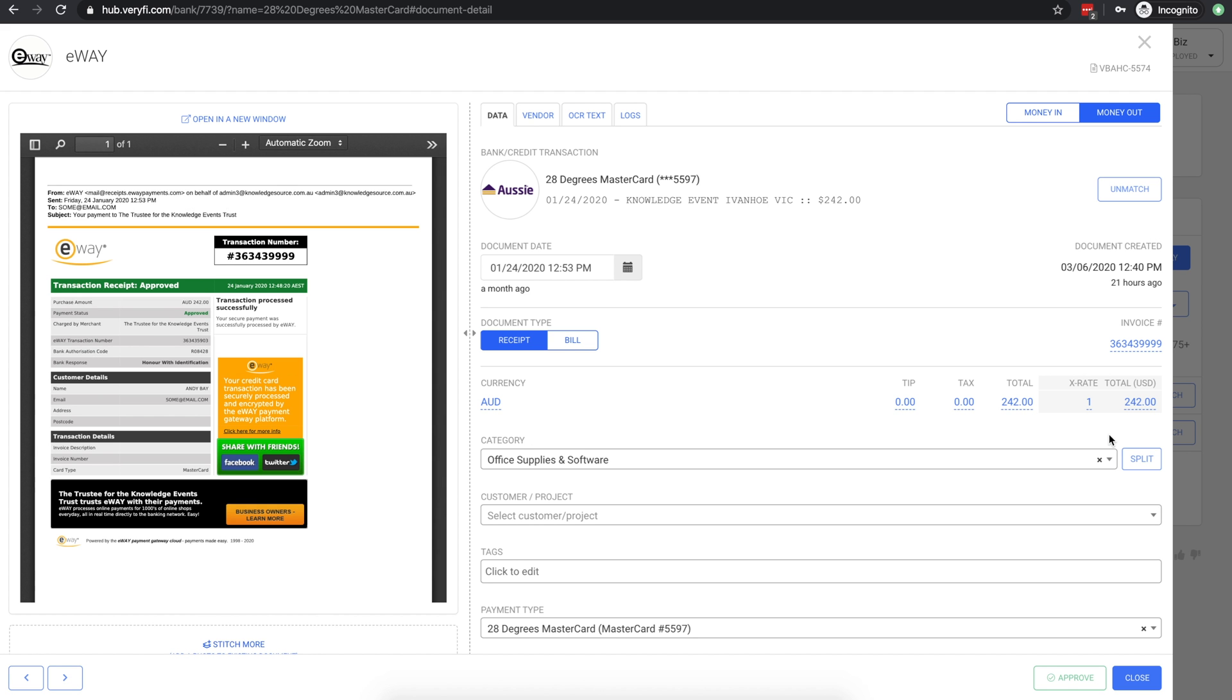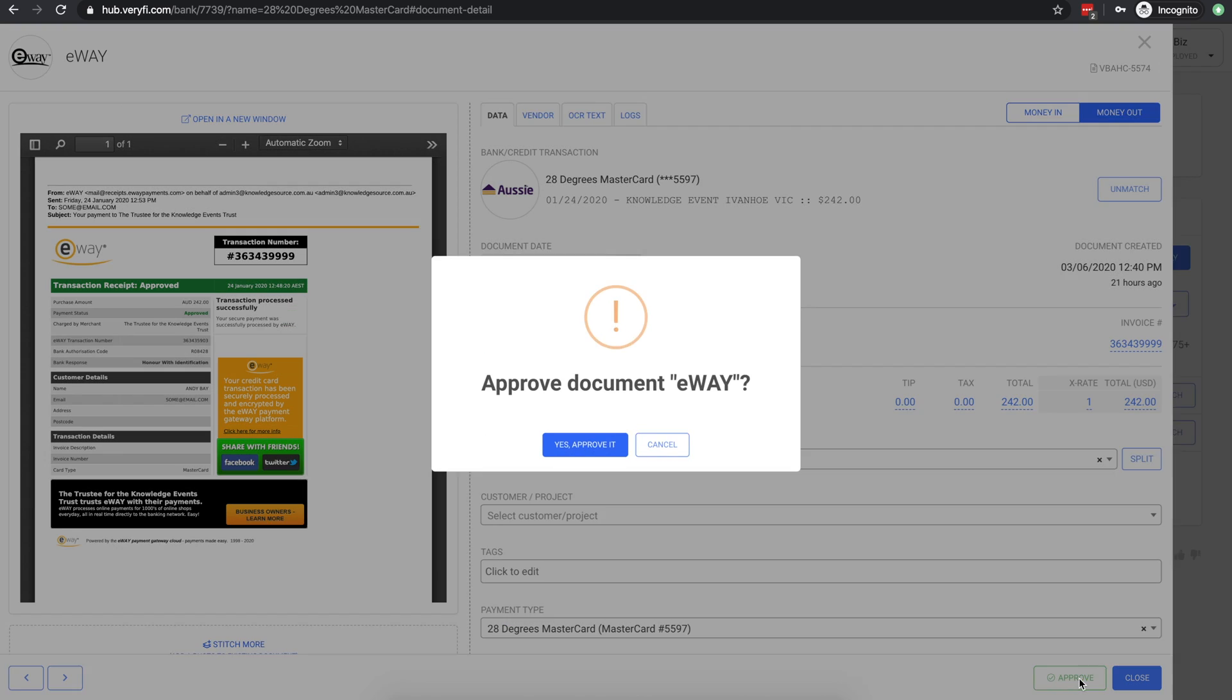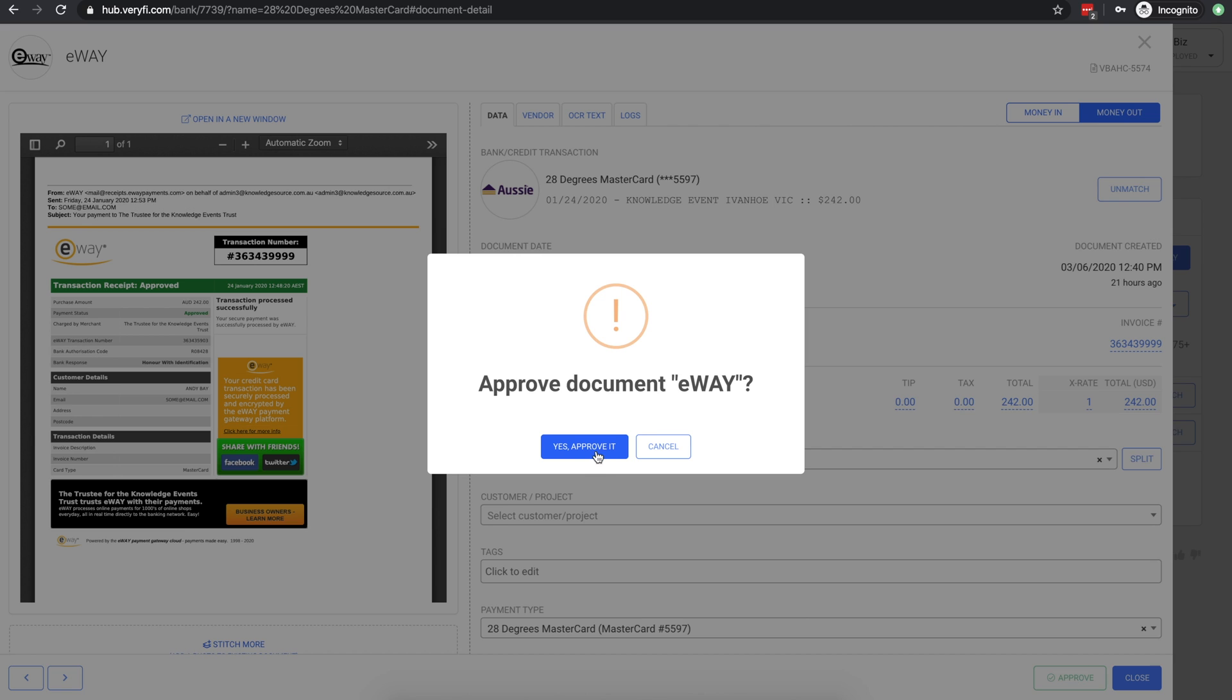If you're an admin in Verify, you'll see this Approve button at the bottom. If all looks okay, you can go ahead and click that.